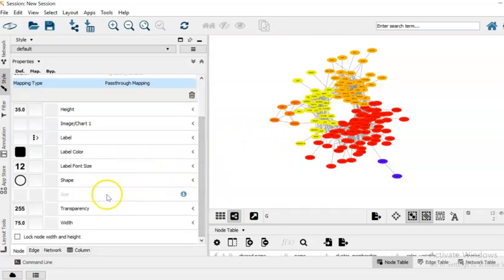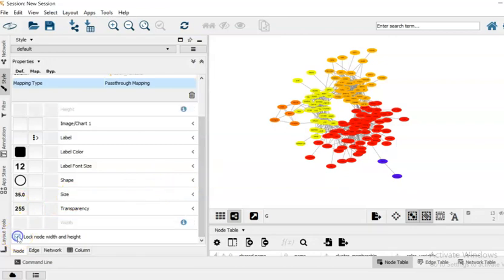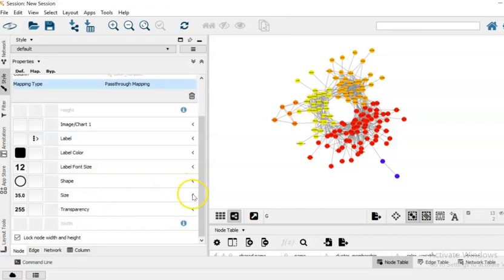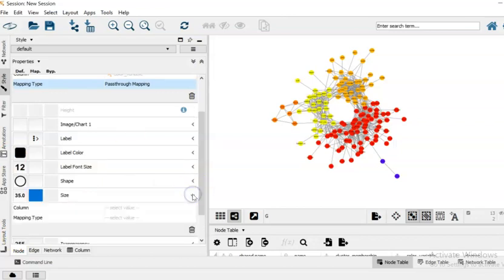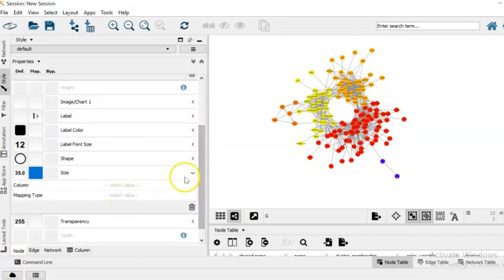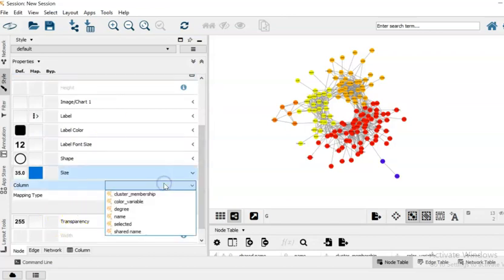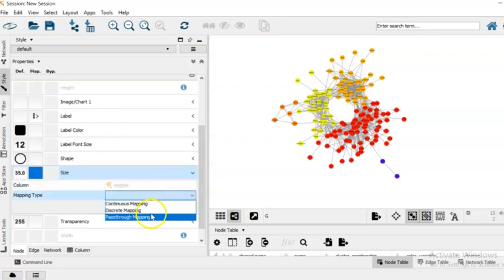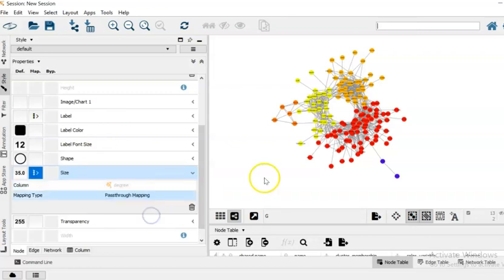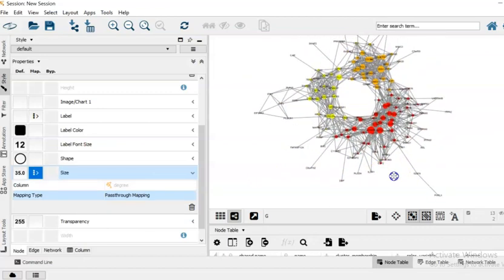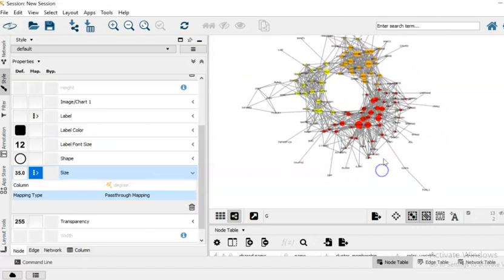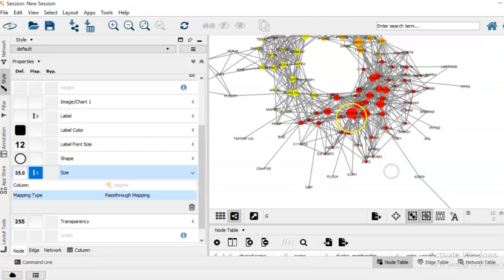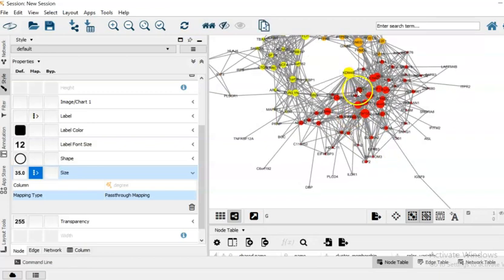And the other thing that I would like to change, at the moment the size is locked, but by ticking the lock node width and height we can unlock it. So I would select size of the vertices, then from the column I would select degree, and from the mapping type I would select continuous mapping. And now you can see that the size of our nodes are proportional to the degree, so to the number of other nodes that they are interacting with in the network.